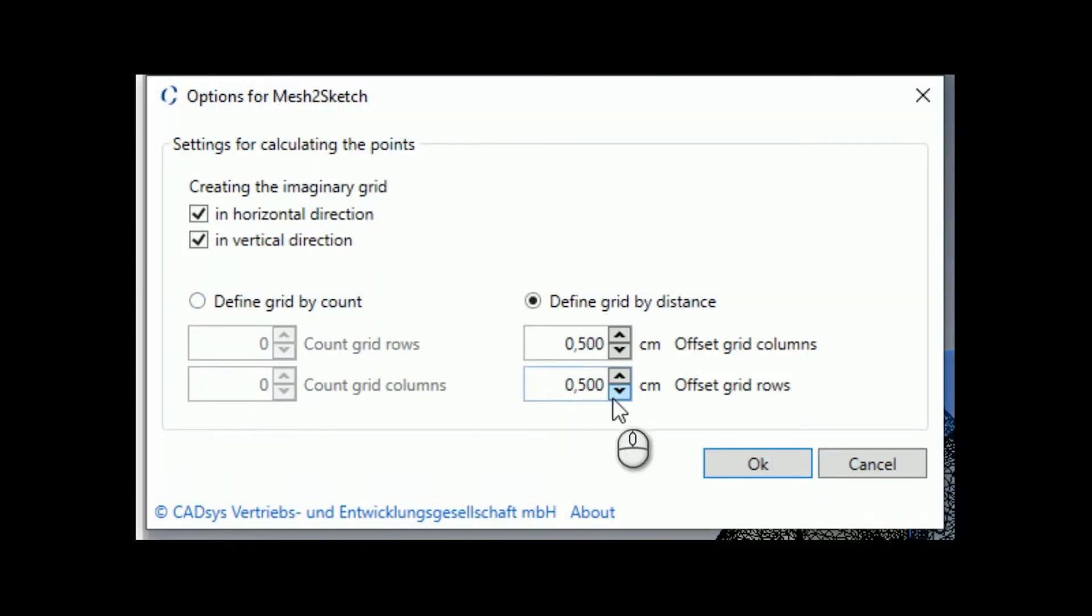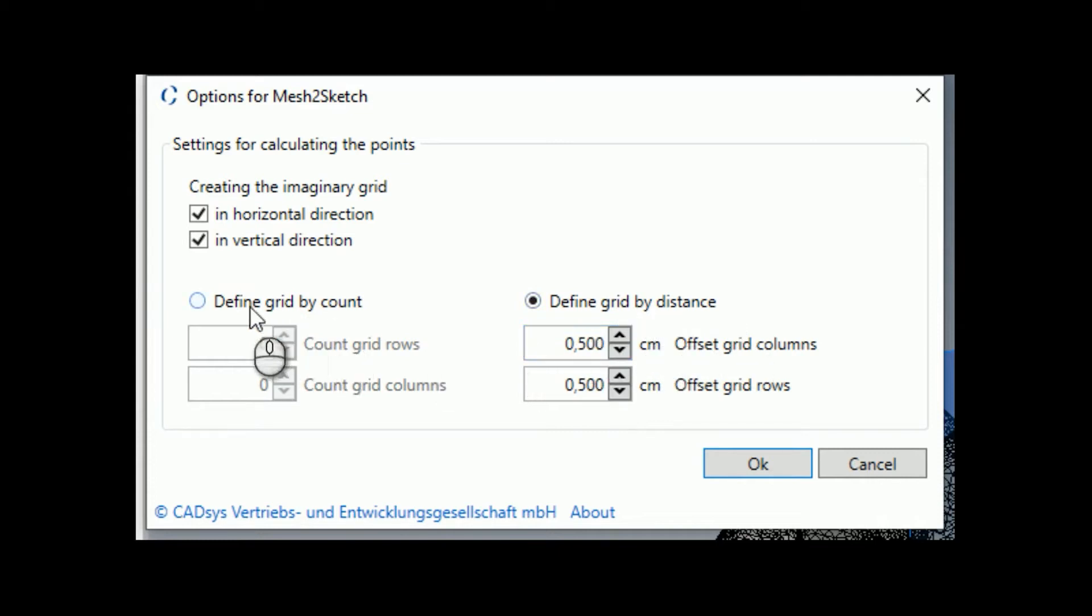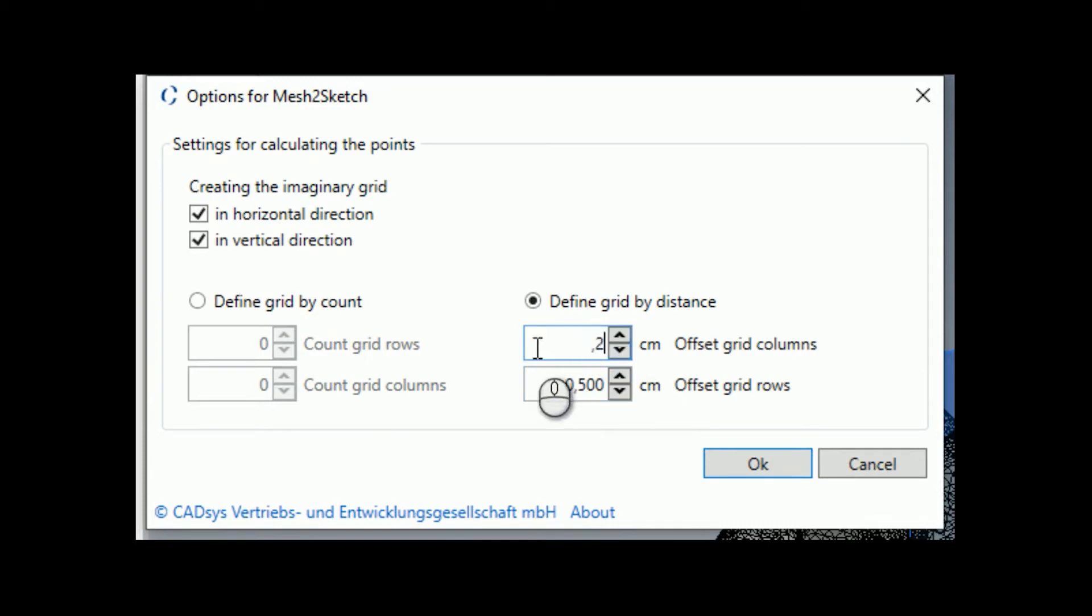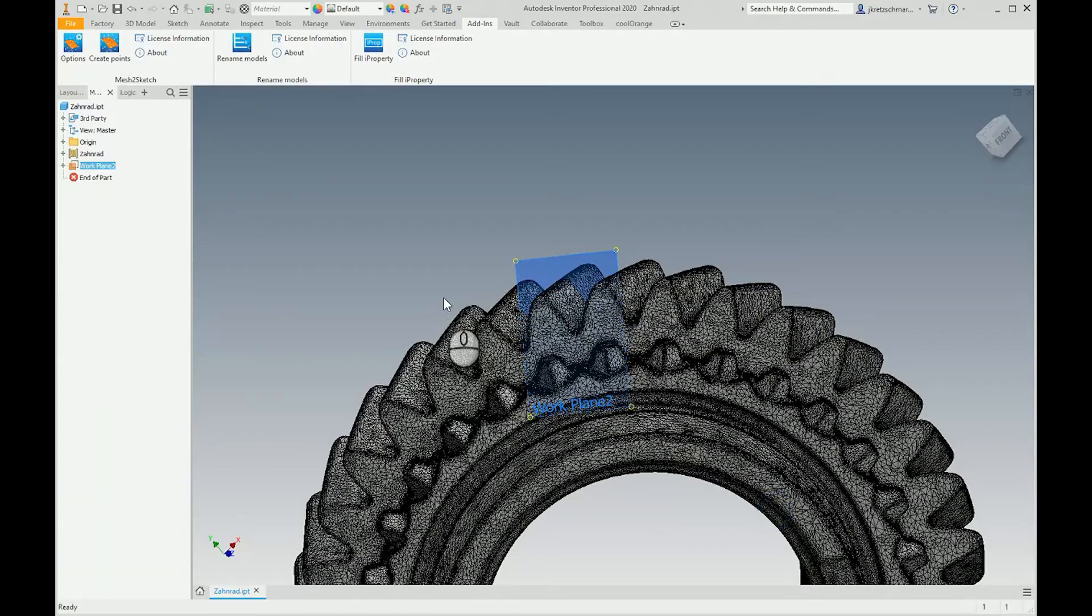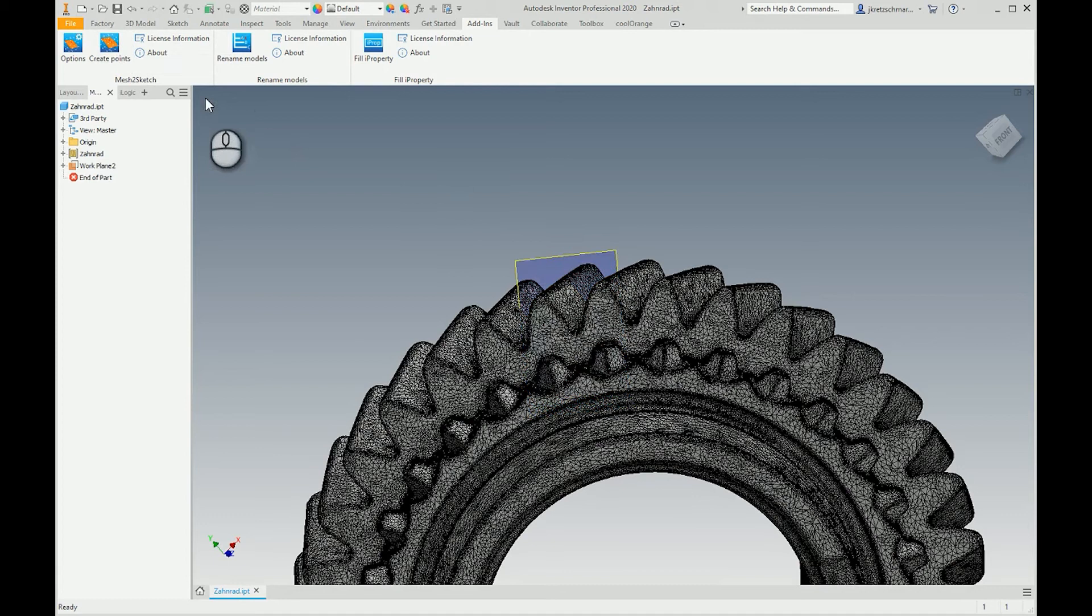These options define the grid by distance or by number of lines, so I'll maybe use 0.2 centimeters for the grid or distance between the points and lines. I say okay, and then I want to create the points.